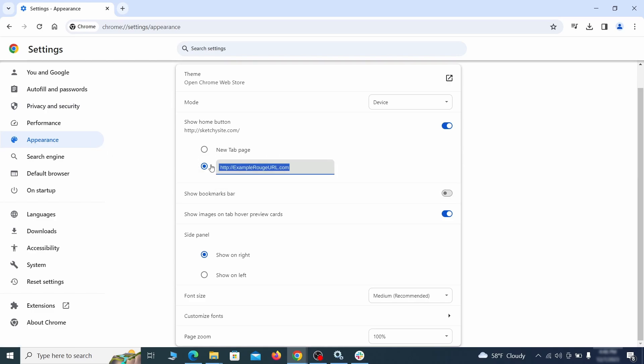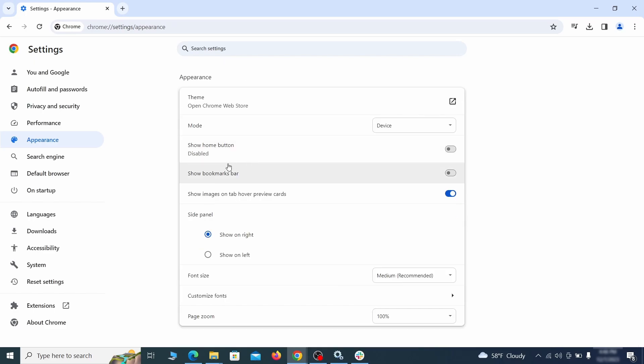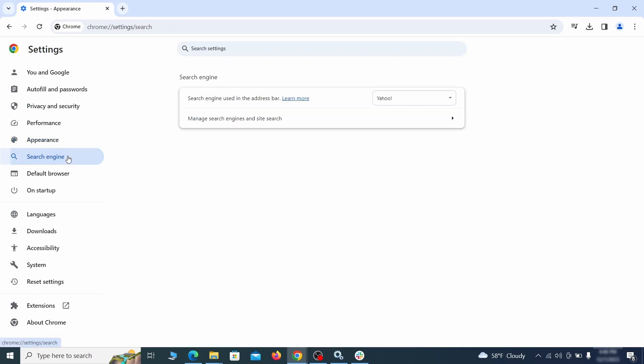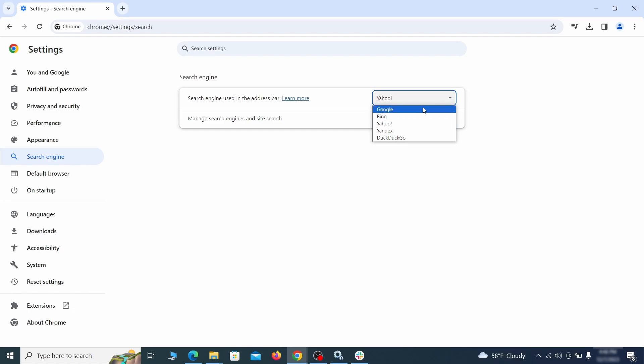Now go to Appearance from the left and see if there's any custom URL written in the Home button section. If there is, and you don't recognize it, delete it. Also, visit the Search Engine tab. Make sure that the default search engine is on the one you want, and then go to Manage Search Engines.